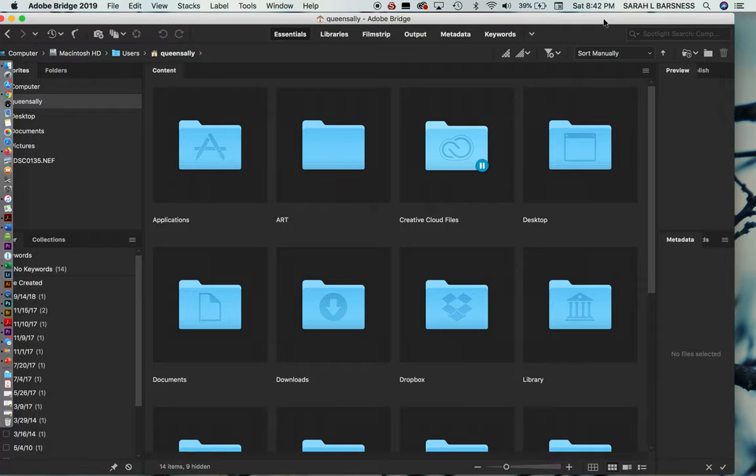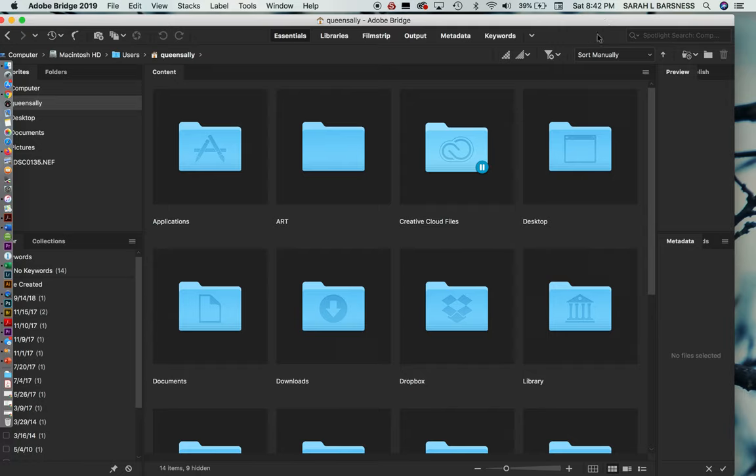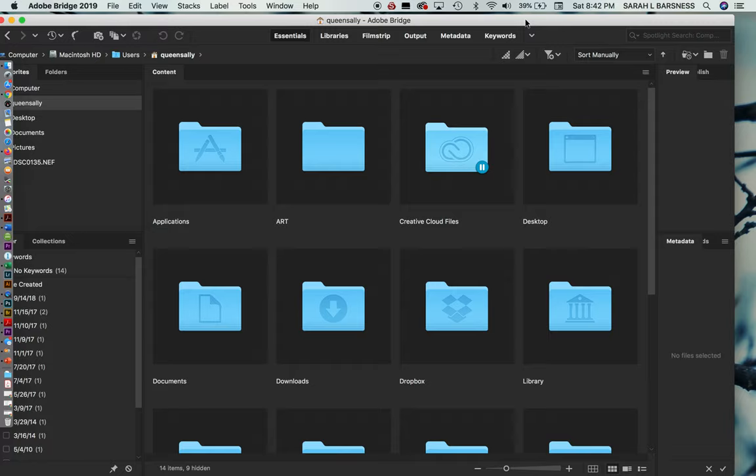You can look at files all over your computer, move them around, rename them, do a lot of different functions with them. So I'm going to show you just a handful of features. There's a lot to Bridge that we won't cover, but I want to show you a couple things we can do.